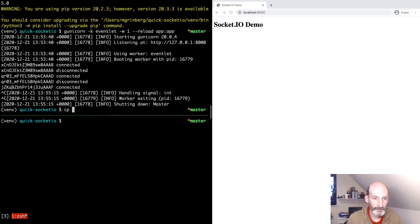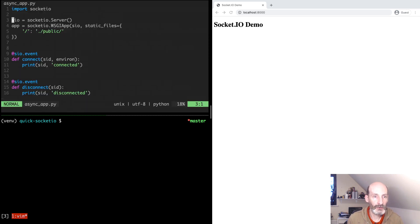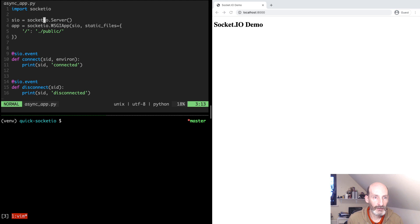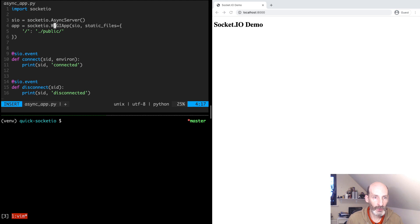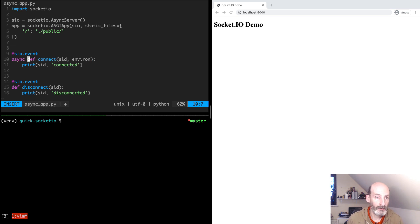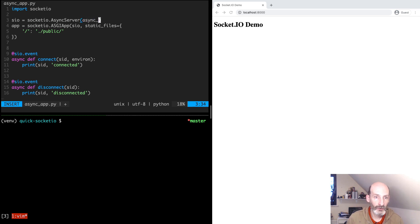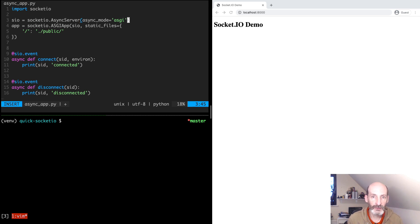What we are going to do is we are going to rewrite the app.py application using AsyncIO. Let's copy this to async_app.py and now we are going to convert this to AsyncIO. Our first thing to do is to switch to the AsyncServer class. Second thing is to change the WSGI app to ASGI app. ASGI is the standard way for web applications and web servers to communicate when using AsyncIO. And then, our handlers are now going to be async functions. One more thing that is a good idea to add is, in the server, we are going to set the async mode to ASGI.